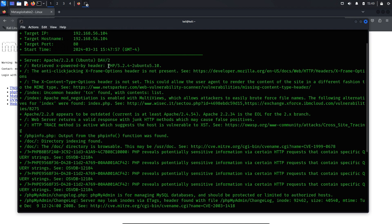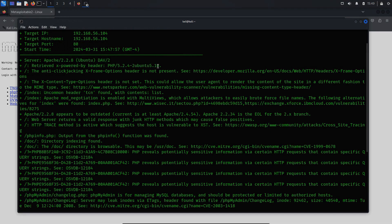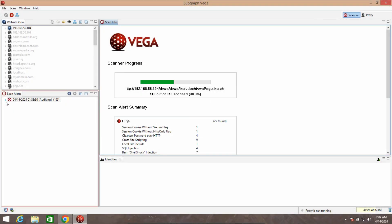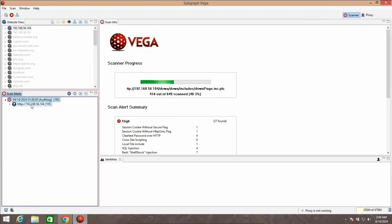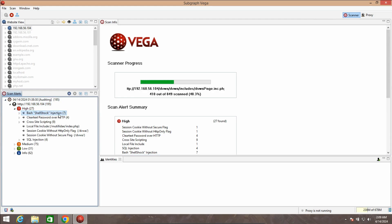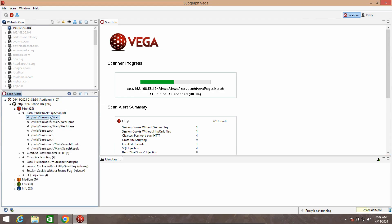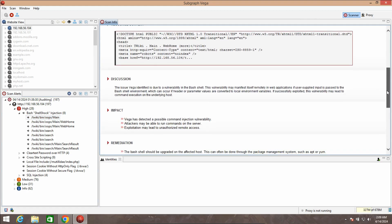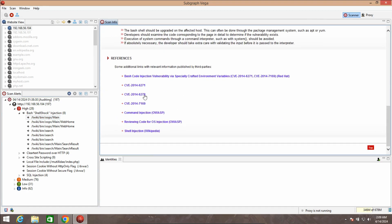One of the most effective scanners known for discovering verified vulnerabilities is Subgraph's Vega. Vega scans the target and categorizes vulnerabilities into high, medium, low, or informational severity levels. Testers can drill down into specific findings by clicking on identified results. Additionally, testers can customize the Java-based search modules to focus on specific vulnerabilities or uncover new ones.